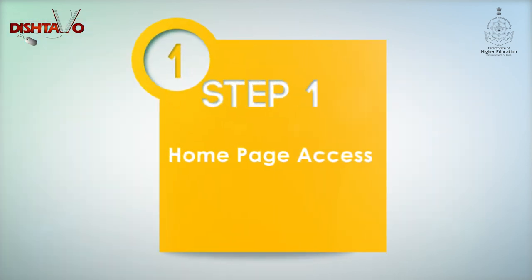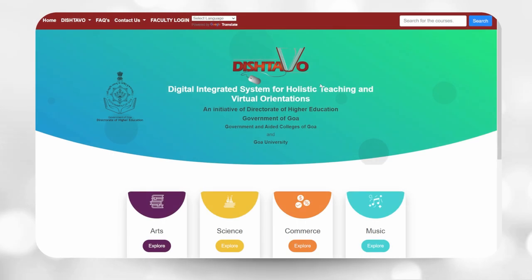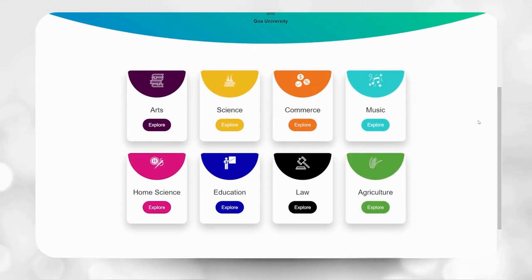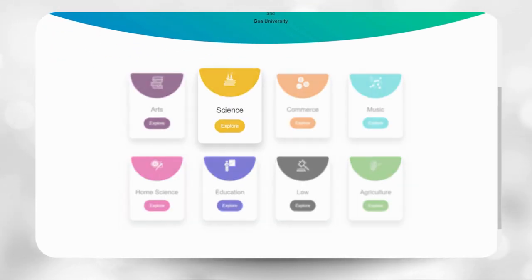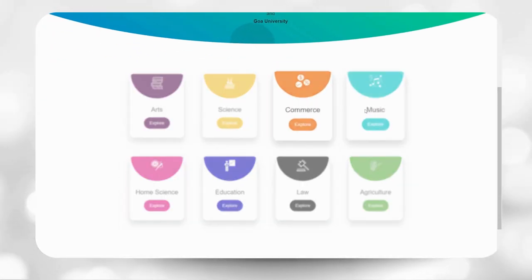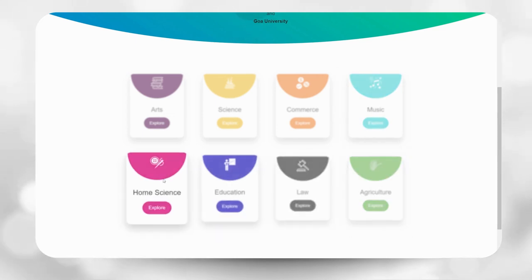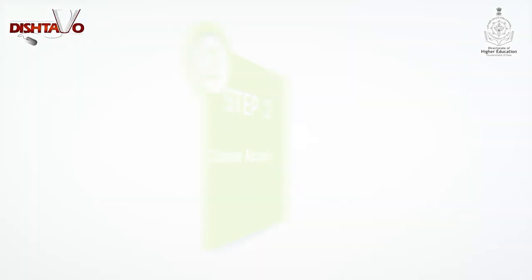Step 1: Homepage access. As you land onto the home page, click the stream you are studying in, for example arts, science, commerce, music, agriculture, law, education, home science, etc.